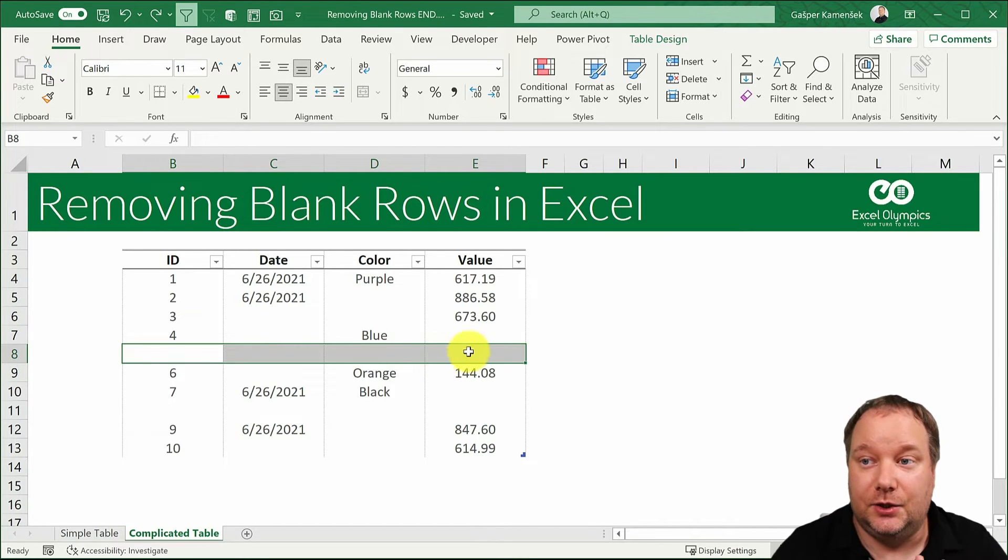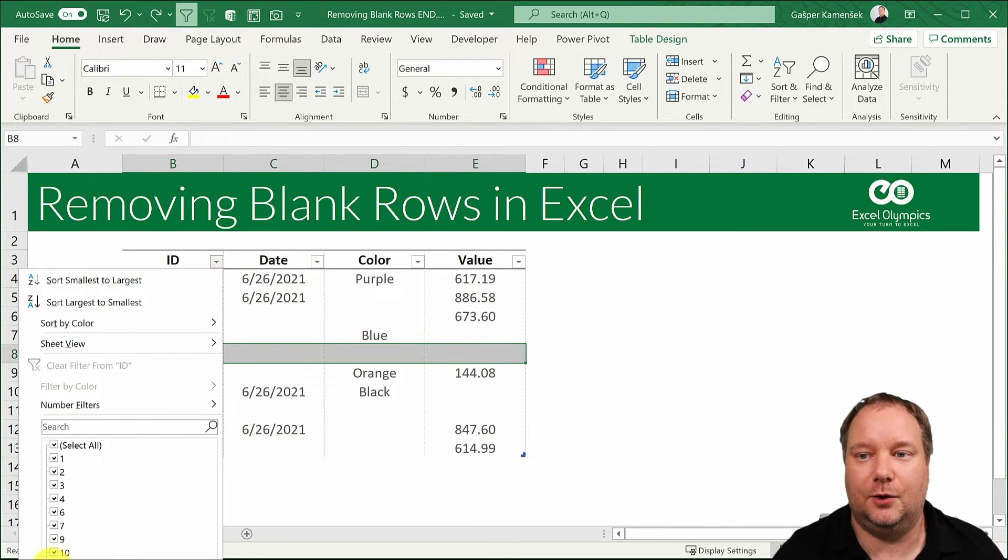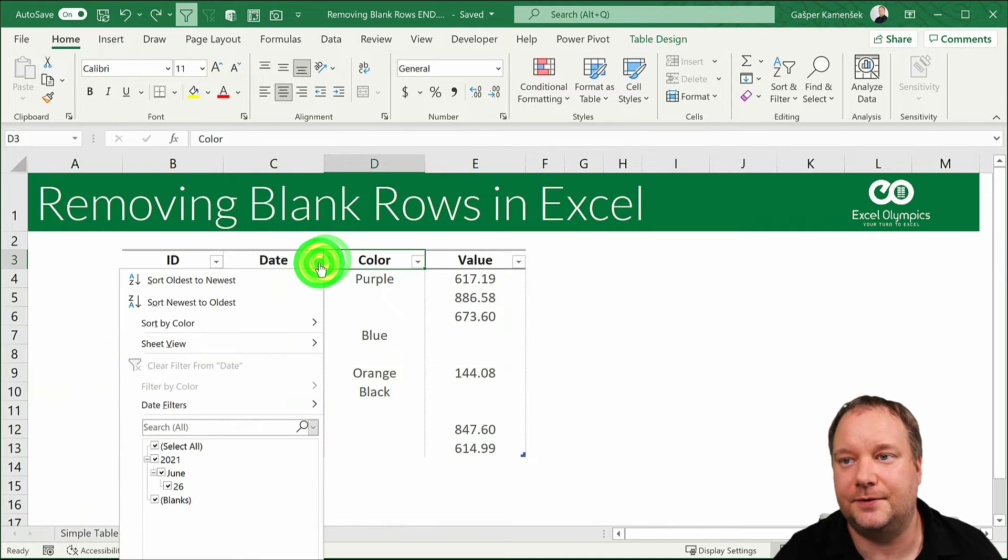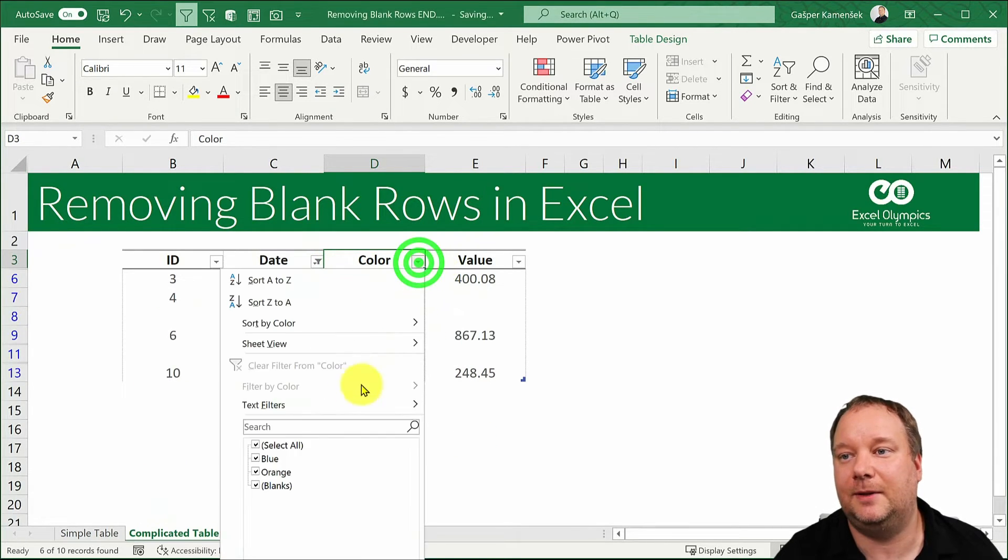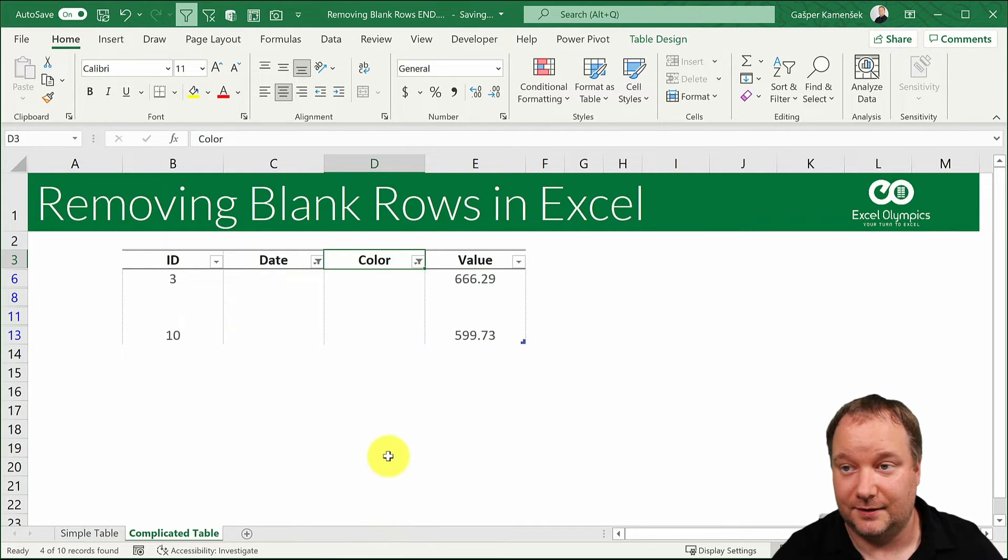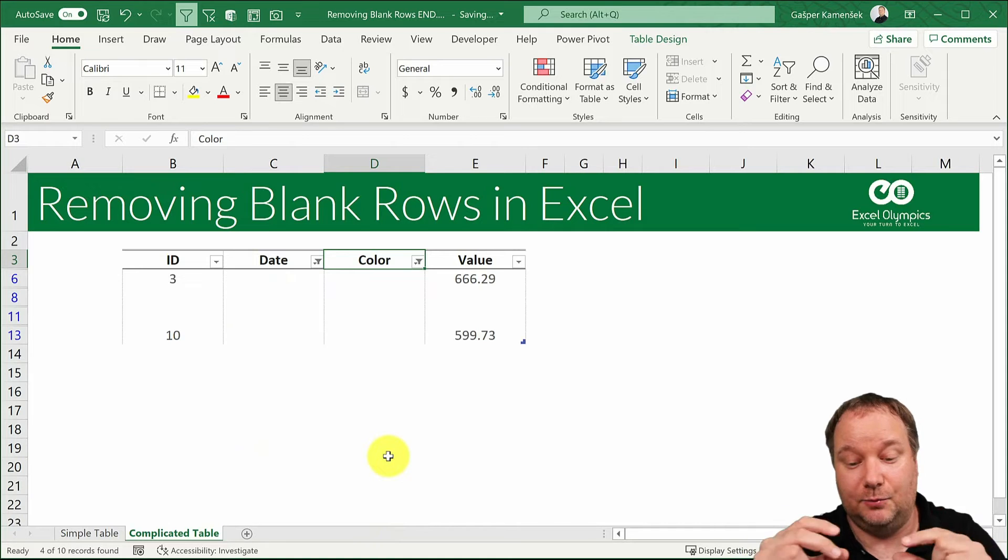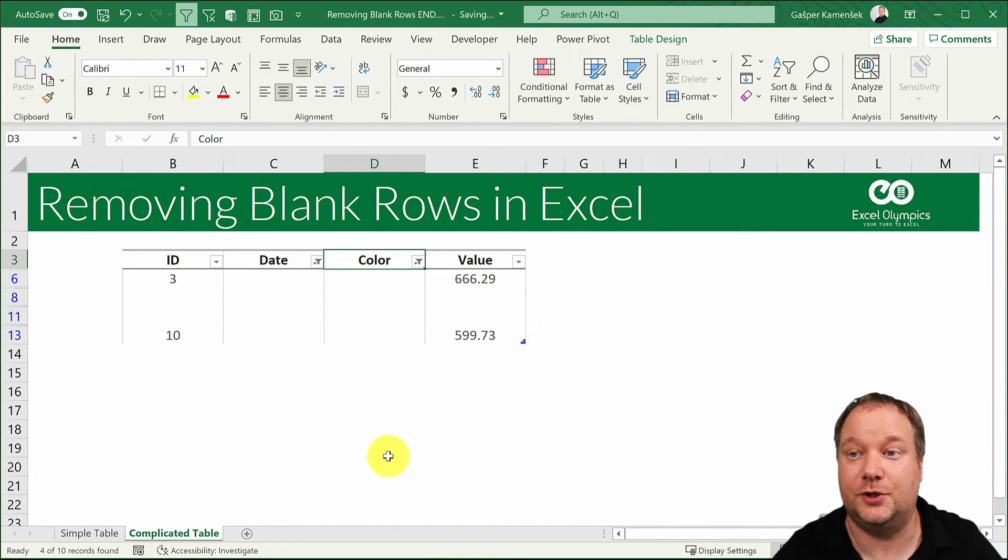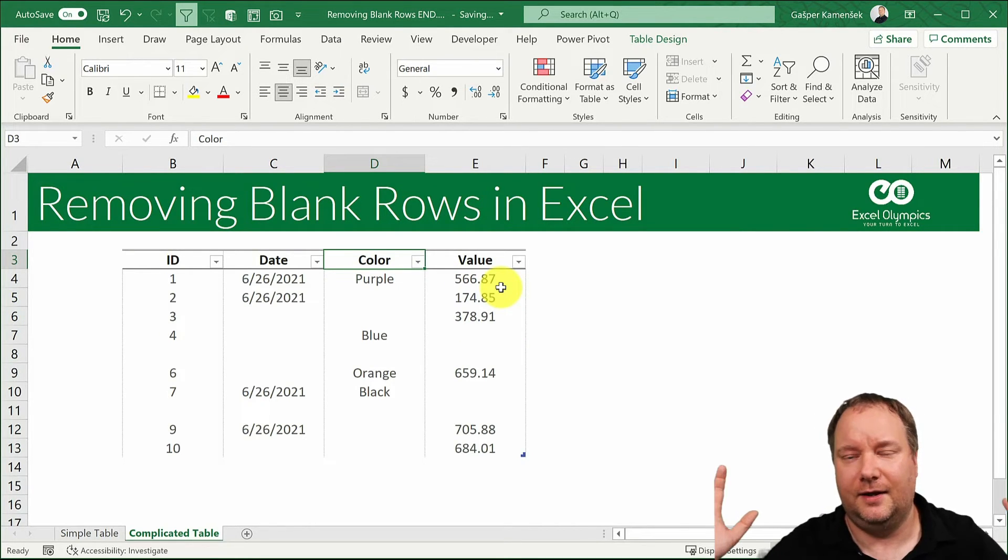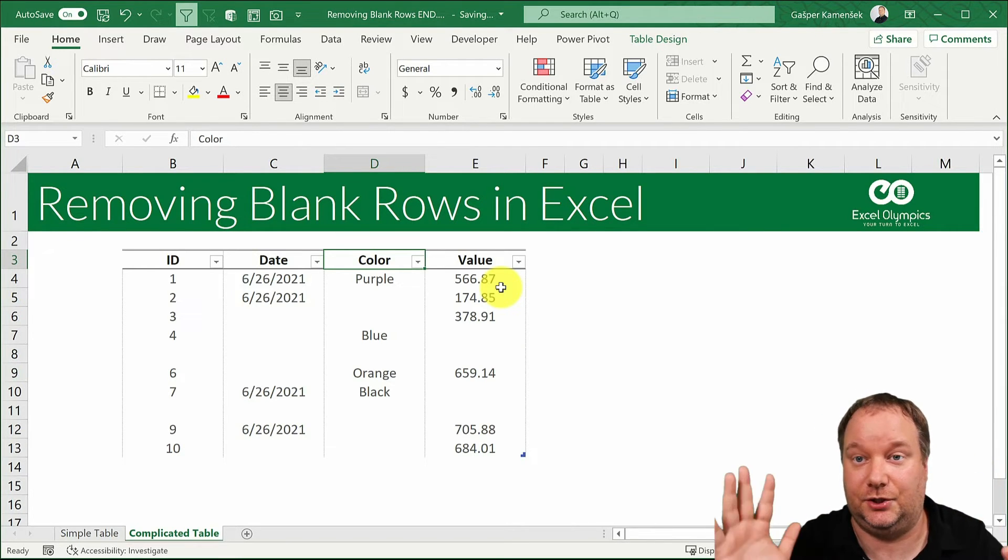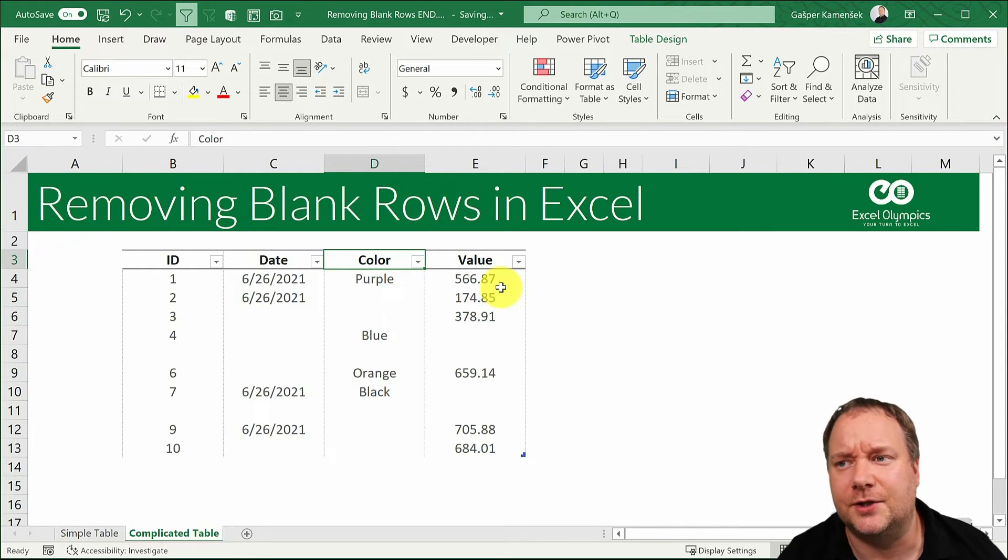You could do this by selecting each and every filter and going blanks, blanks, blanks. So just selecting each filter and say these should be blank and because it's an and and and, in the end you would end up with the entire row blank which is what you want. But I don't like this scenario because if you have 20 or 30 columns and that is not such an obscene number then this would just take too long.